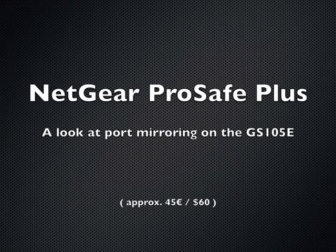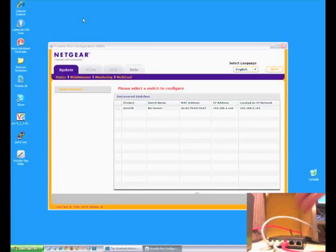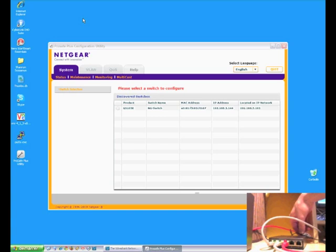I've just picked up a nice little desktop 5-port gigabit Netgear Pro Plus switch. This is a new model, a green edition that has 60% less energy consumption. It's got a couple of nice little features, like a power switch right at the back so you don't have to unplug the device — you can just flick the switch to turn it off.